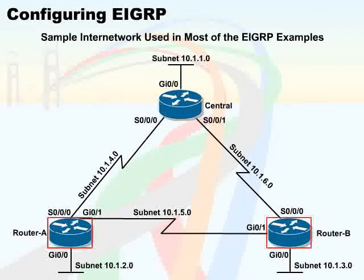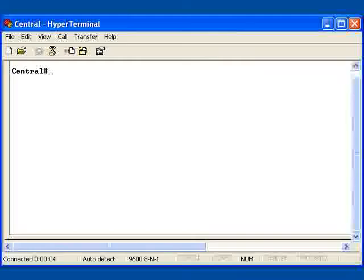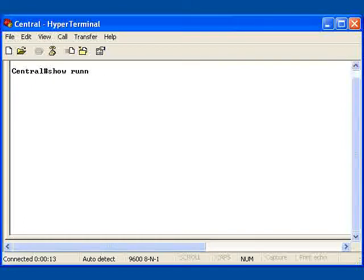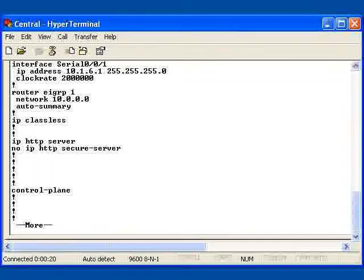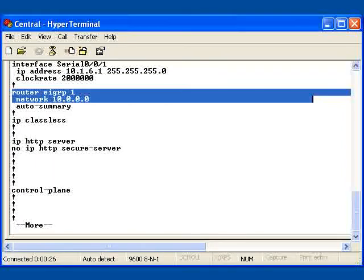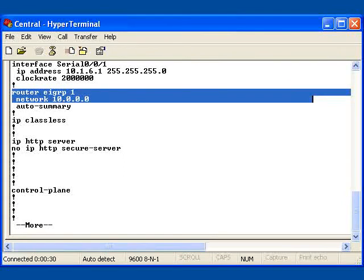Observe that the other two routers also contain two identical EIGRP configuration statements because the interfaces on these routers are also in the network 10.0.0.0. EIGRP is enabled on these interfaces as well.